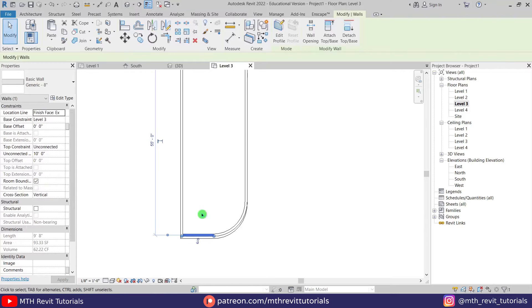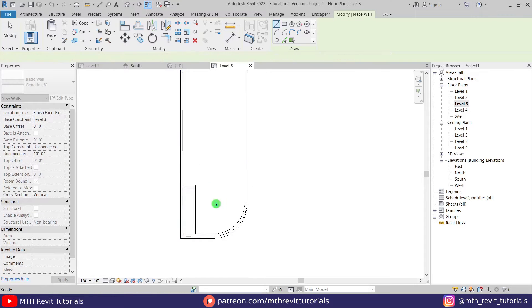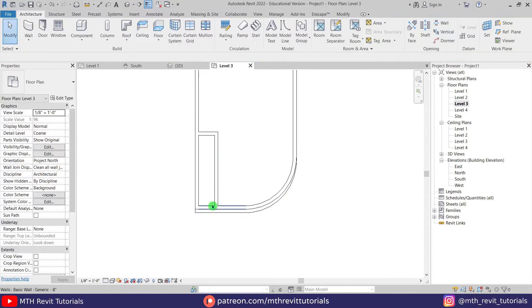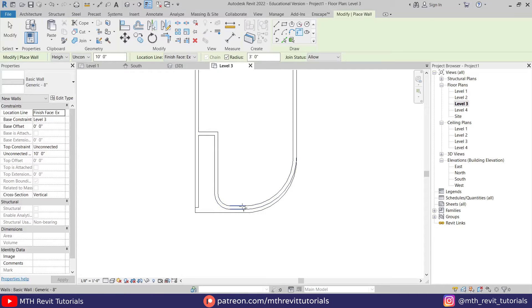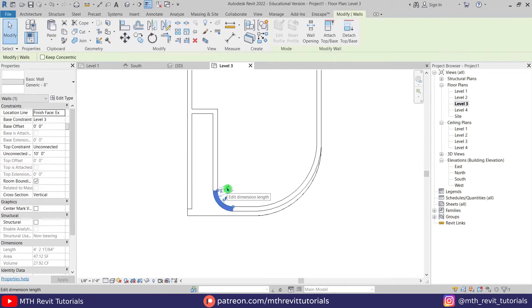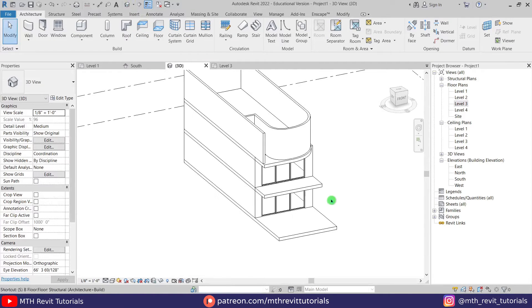I want to create another wall here, so let's select this wall and press CS on the keyboard to create similar, and we'll create something like this. Now we want to create another curve here, so we'll use fillet arc. Select wall to get these options, select fillet arc, check the radius, and this time give a 4 feet radius. Select these two walls and we get another curve. Let's go back to 3D — you can see we got something like this.